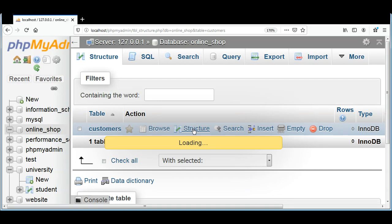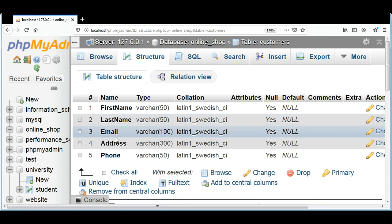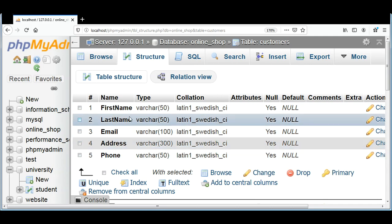We can see structure by clicking over here, and you can see the column names or the fields of the table and the types.